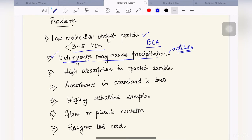We might also have very high absorption in our protein sample. In that case, we will not be able to measure the concentration of the protein correctly, which is why we need to dilute the protein sample so that the absorption is lower and the concentration measurement can be done correctly.